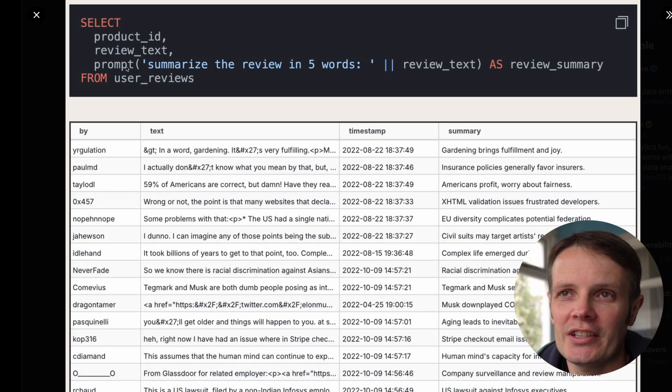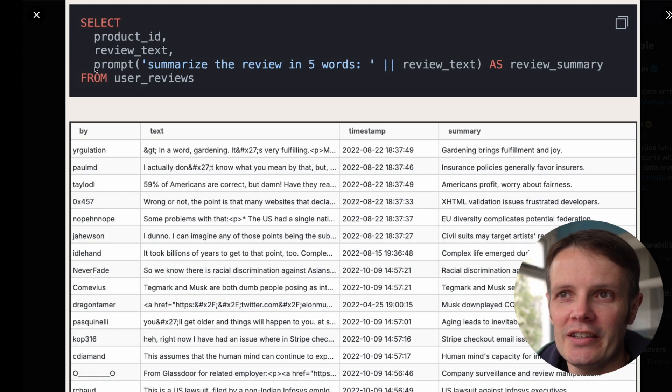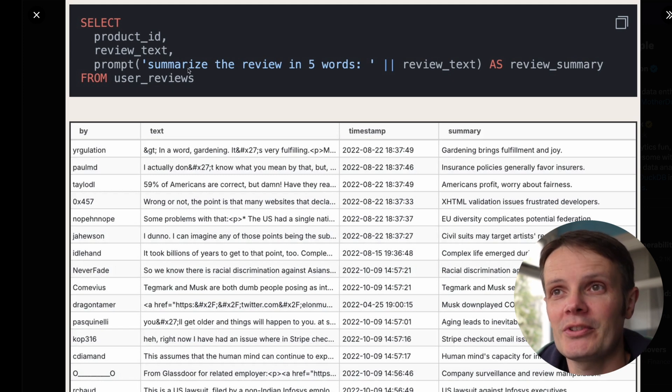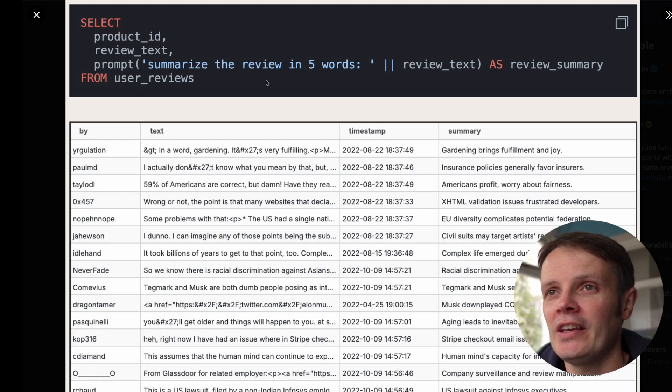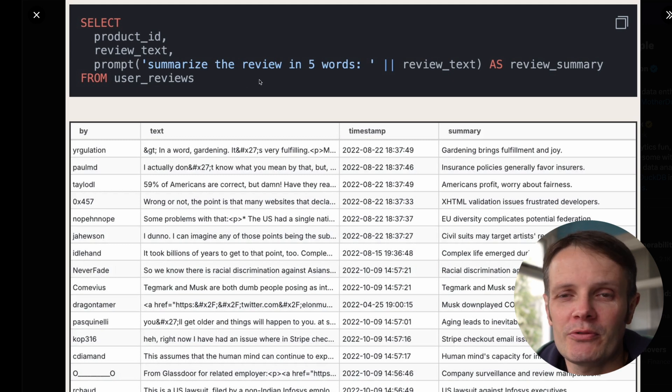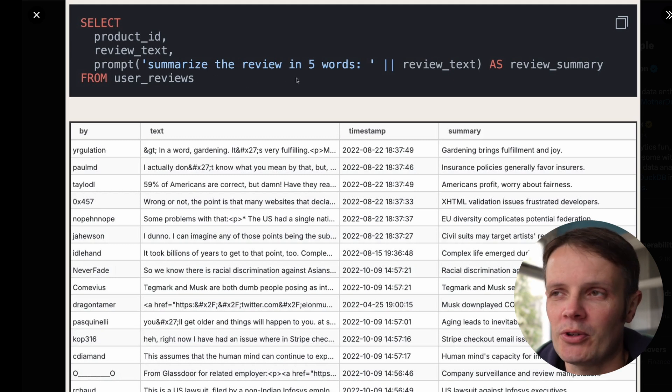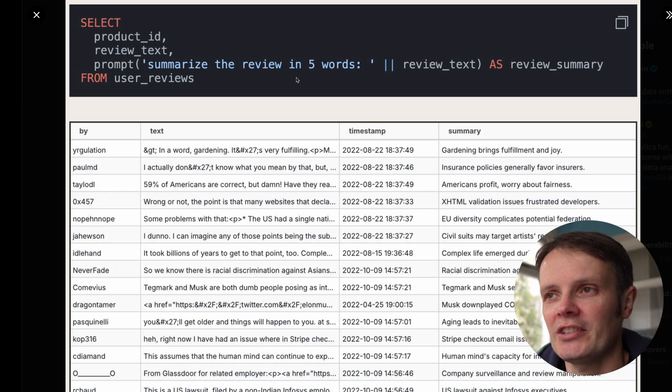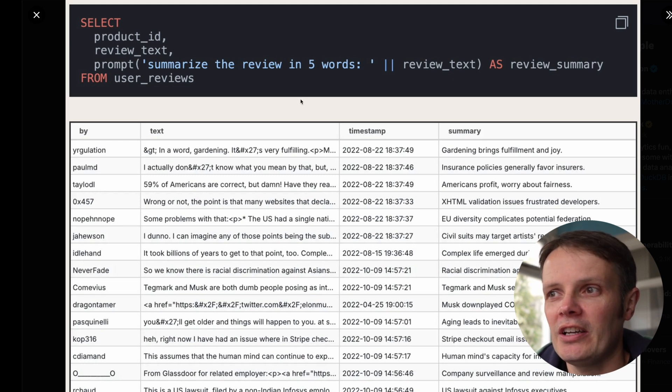For every piece of text within those reviews it says summarize the review in five words, and it calls out to a prompt. Behind the scenes that is going off to OpenAI and making a call.